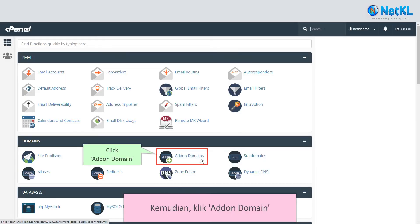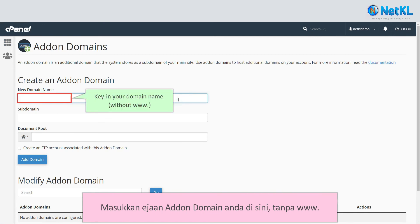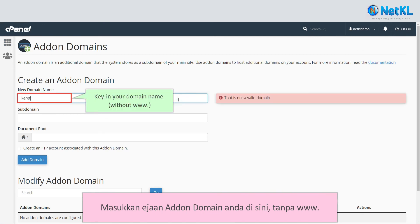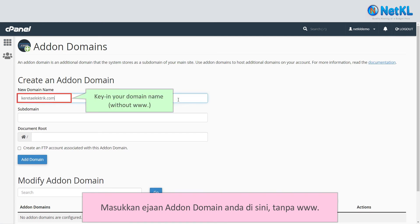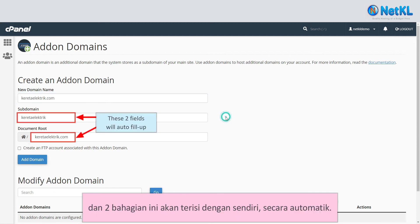Click on add-on domain. Key in the spelling of your add-on domain here. Then, click on any white empty space anywhere on your screen and these two fields will fill out by themselves automatically.